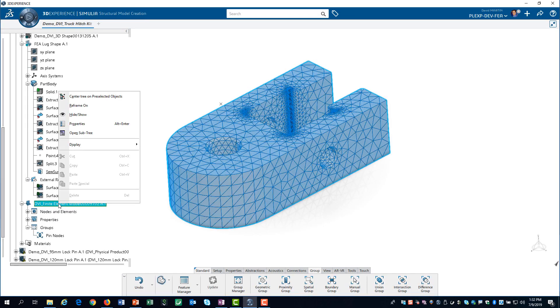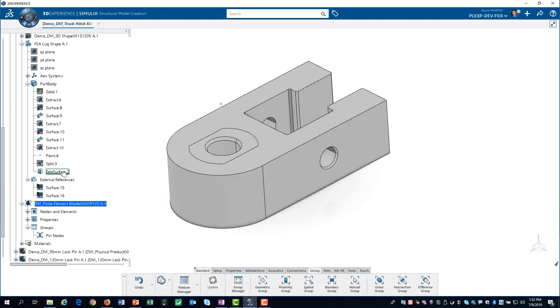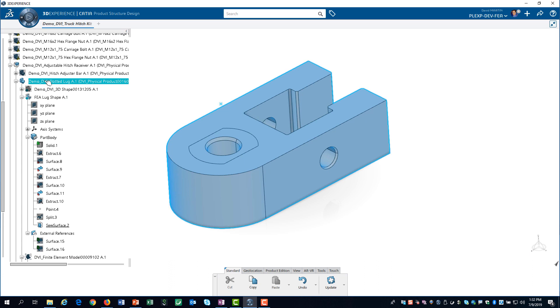We start by hiding the mesh so it is easier to select the geometry. We make sure the solid and the sewed surface are visible. Then, we double click on the part. This transfers us to the product structure app.